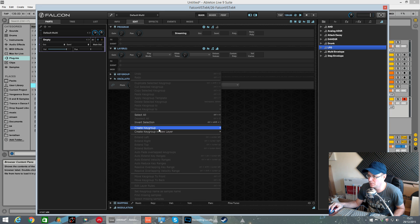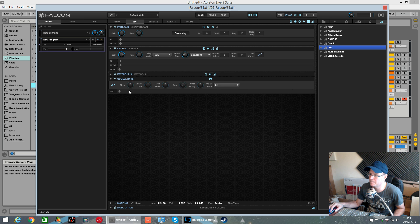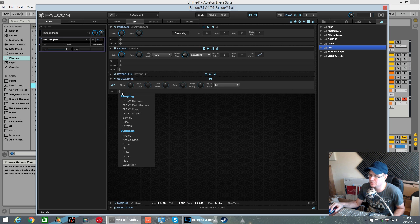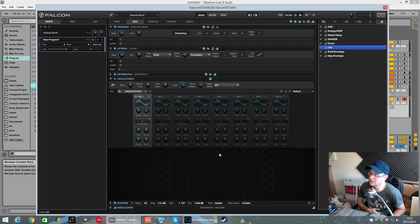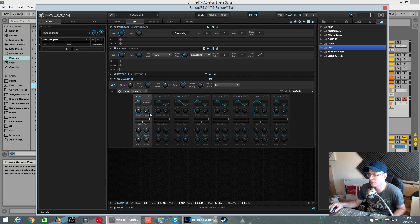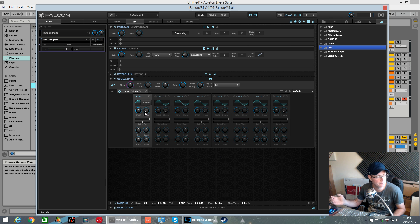I'm going to quickly create a new synth template key group and I'm going to add an analog stack. I'm not going to delve into too much detail into what all the buttons do on this, because it's pretty much been covered in the first one where I covered the analog oscillator.